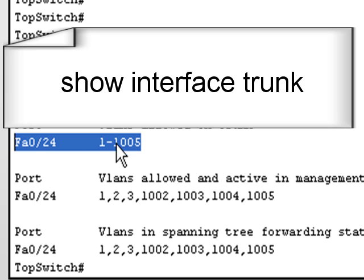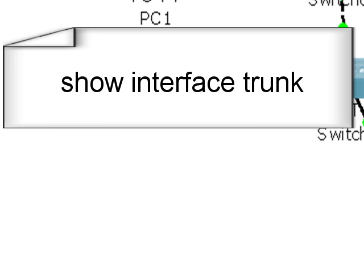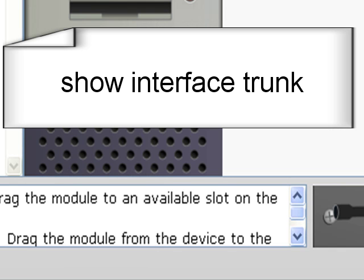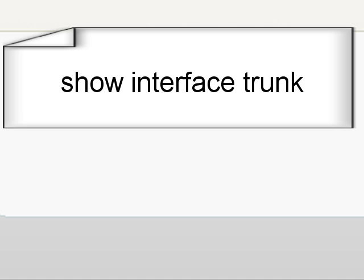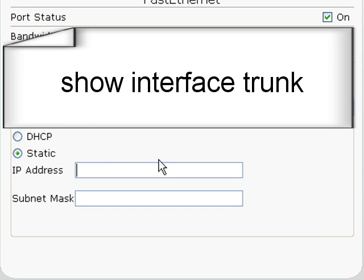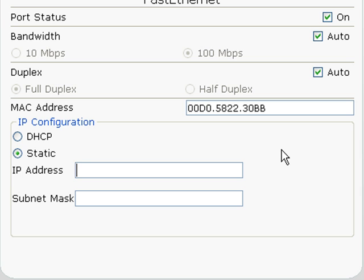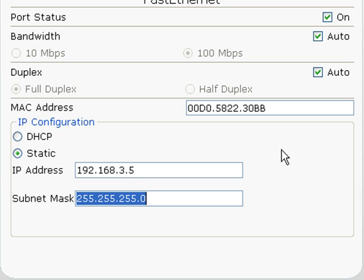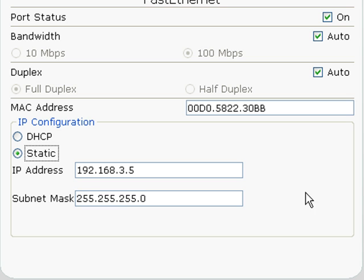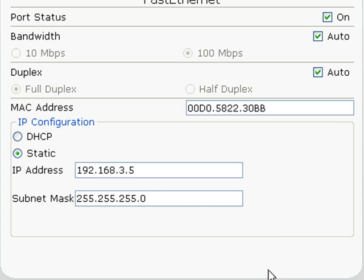So the only thing left to do is if we go back to our PC. You don't really need to worry about this. I'm just going to put an IP address on the fastethernet interface. I think we said it was going to be 192.168.3.5. Tab down it will give it the default subnet mask. So in fact we should be able to then get to a command prompt.